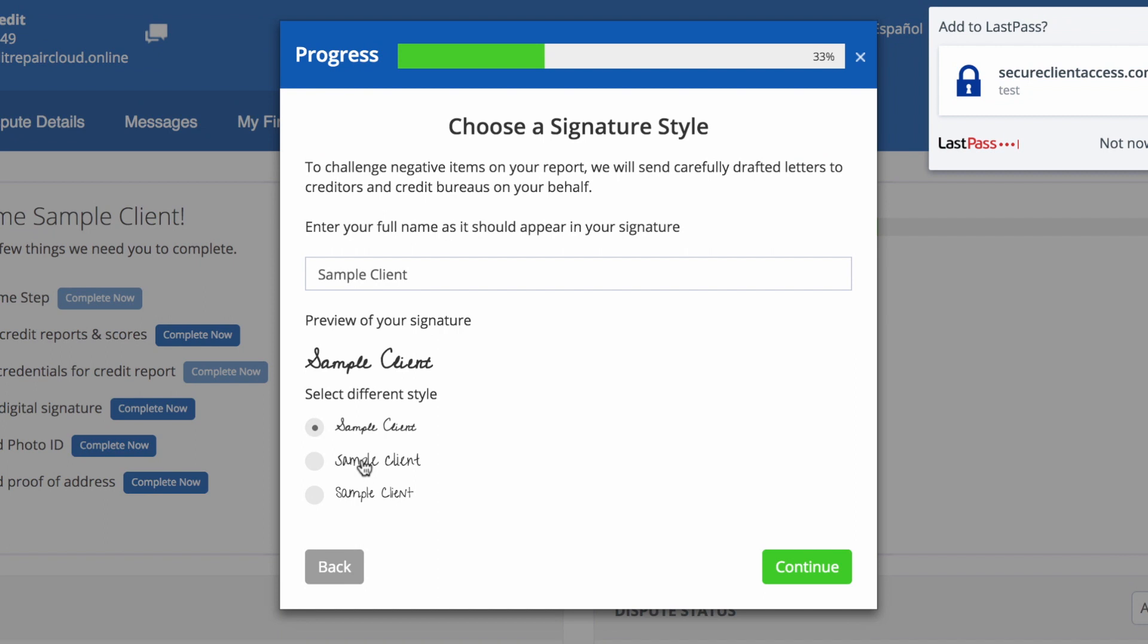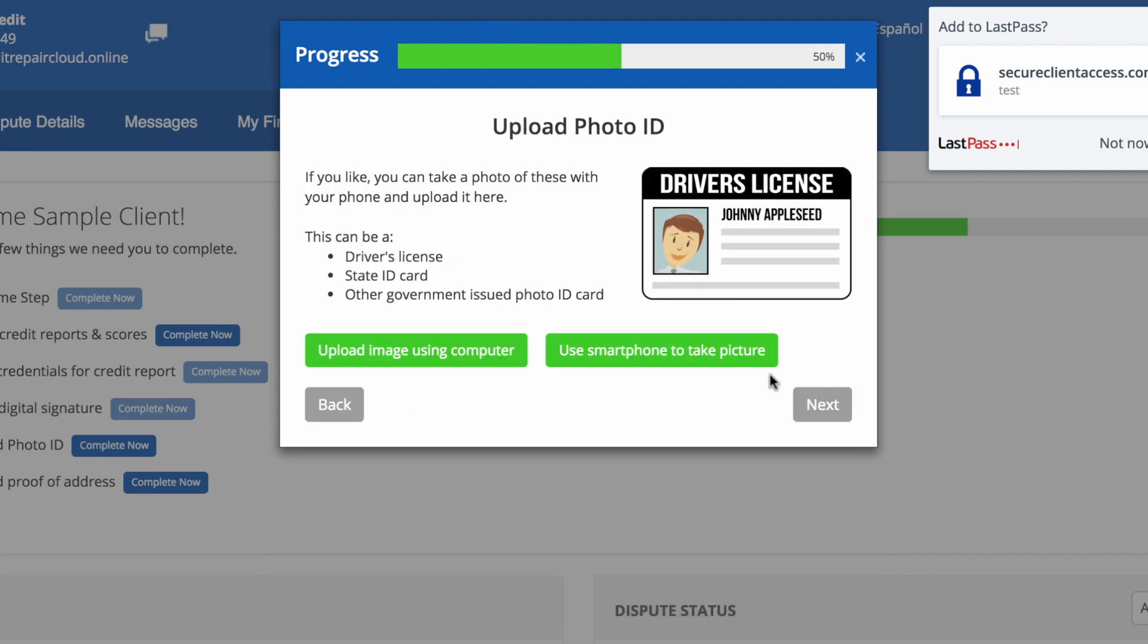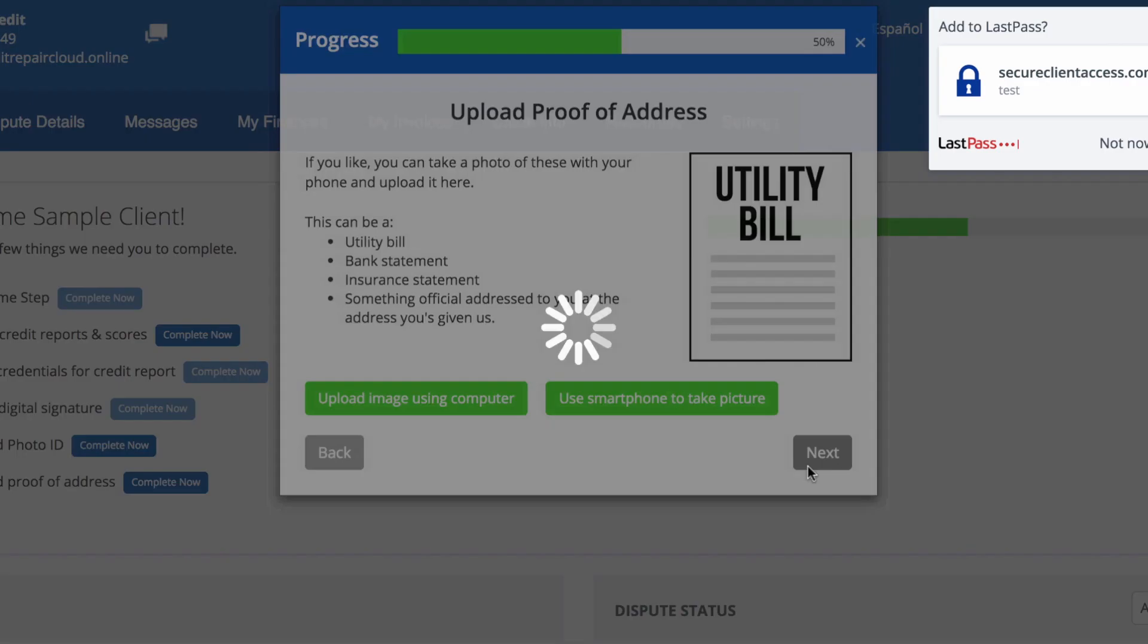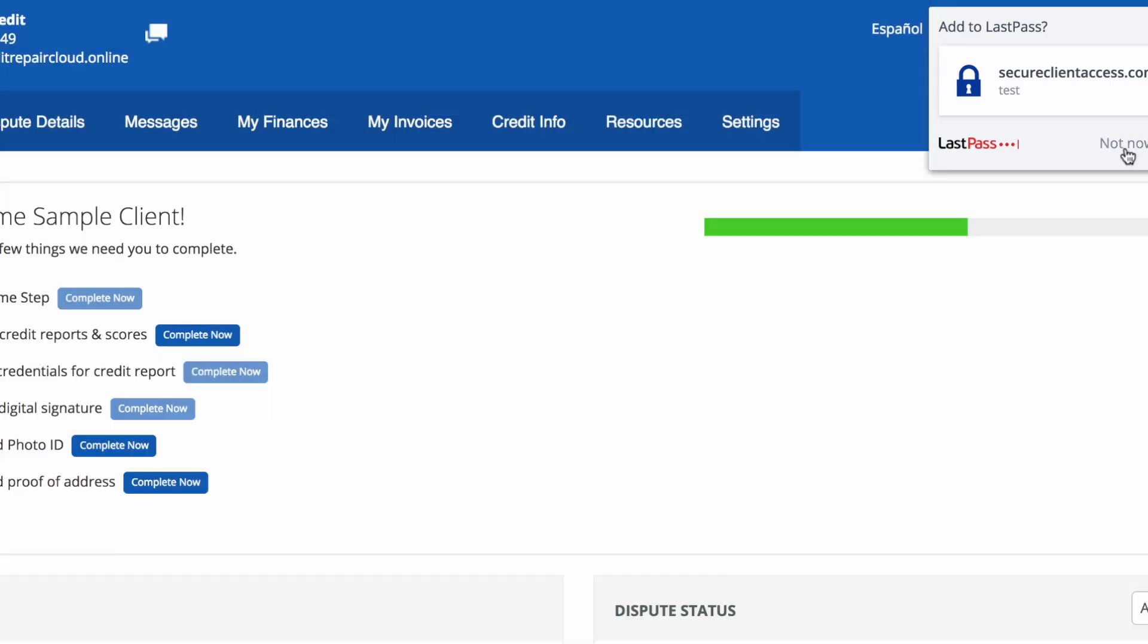They can then upload their photo ID using their smartphone or from their computer, and then the same thing for their utility bill. They can use a smartphone or they can choose a file from their computer. Now they have completed their tasks.